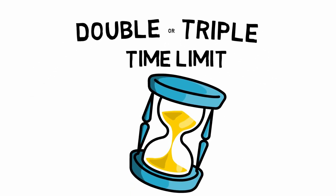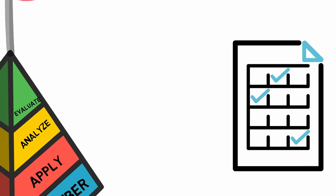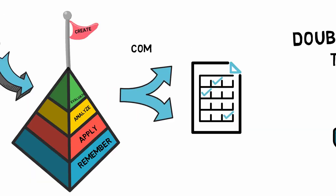Grading these types of questions can be very time-consuming. If possible, consider limiting the number of questions by combining the assessment of multiple objectives into one question.